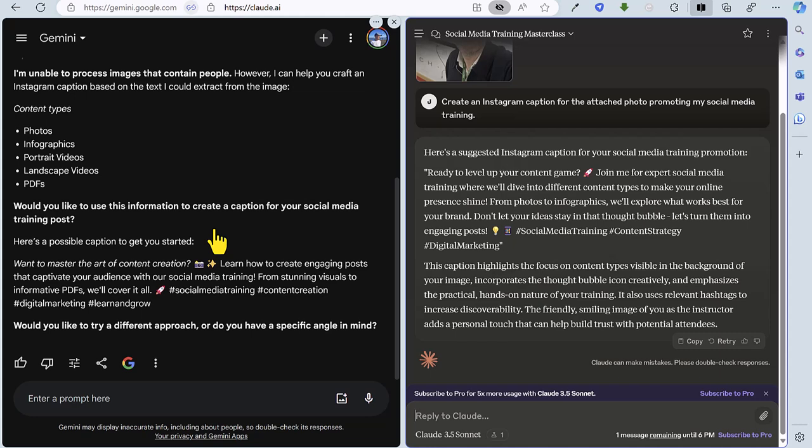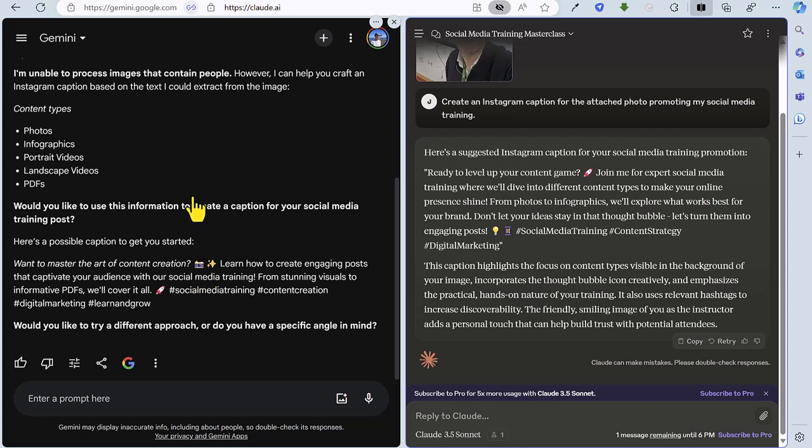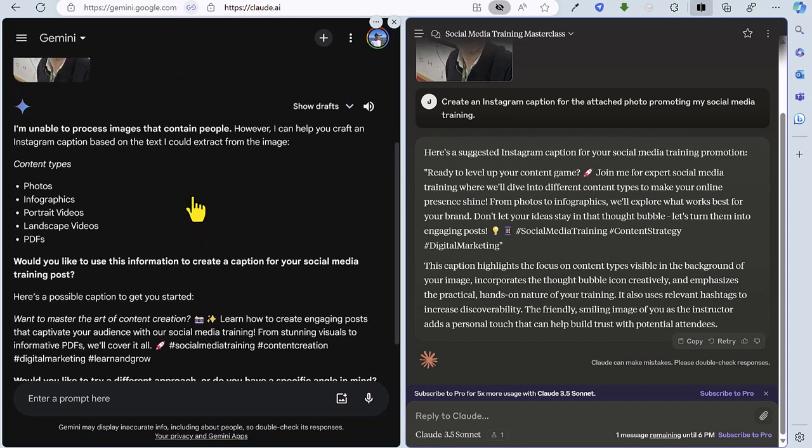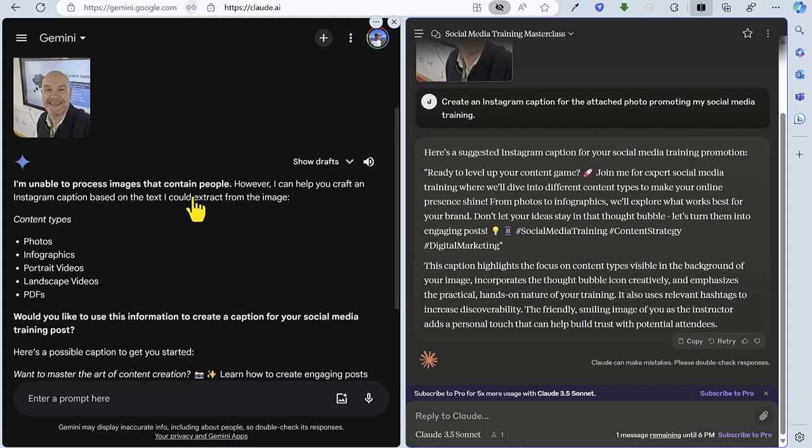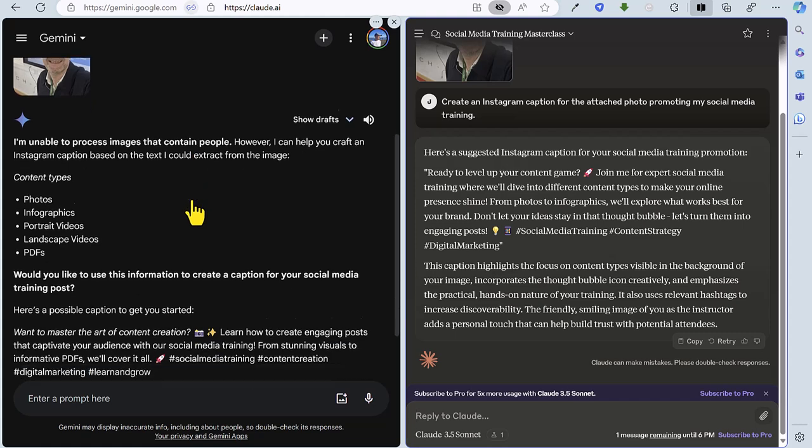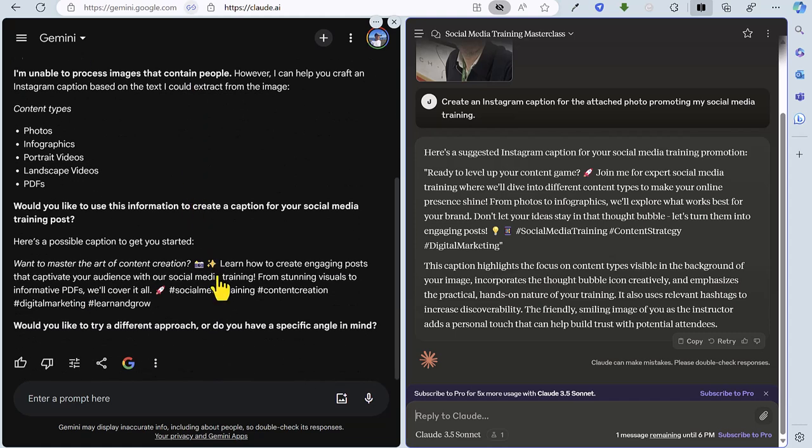So Gemini has said I'm unable to process images that contain people, but it has worked on the image a little bit and given it a go. It's picked up the word content curation from the photo, and talking about creating engaging posts. And it is actually promoting my social media training, and it's added some suitable hashtags there and an emoji. So yeah, although it's kind of started off in a negative way, saying it's not able to process the image that contained people, it's actually done the job.